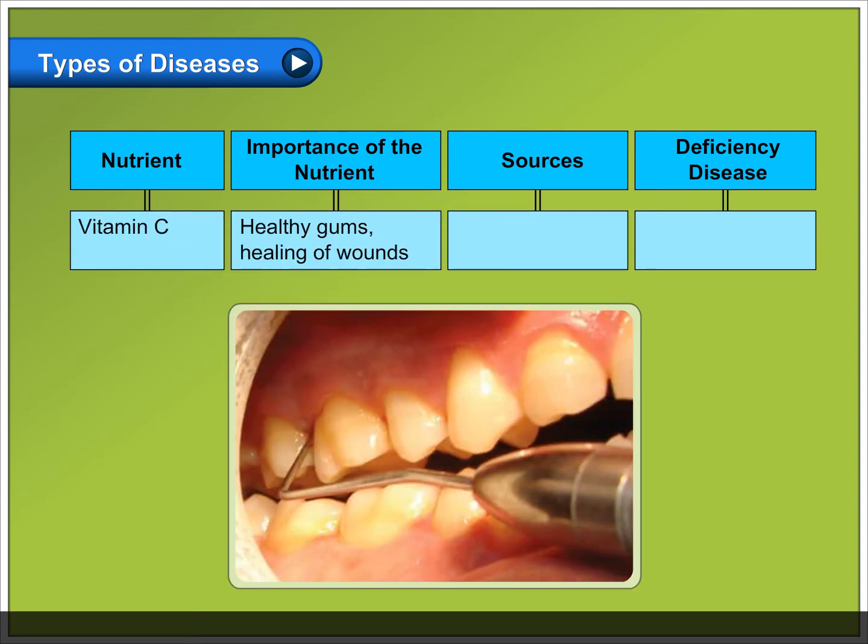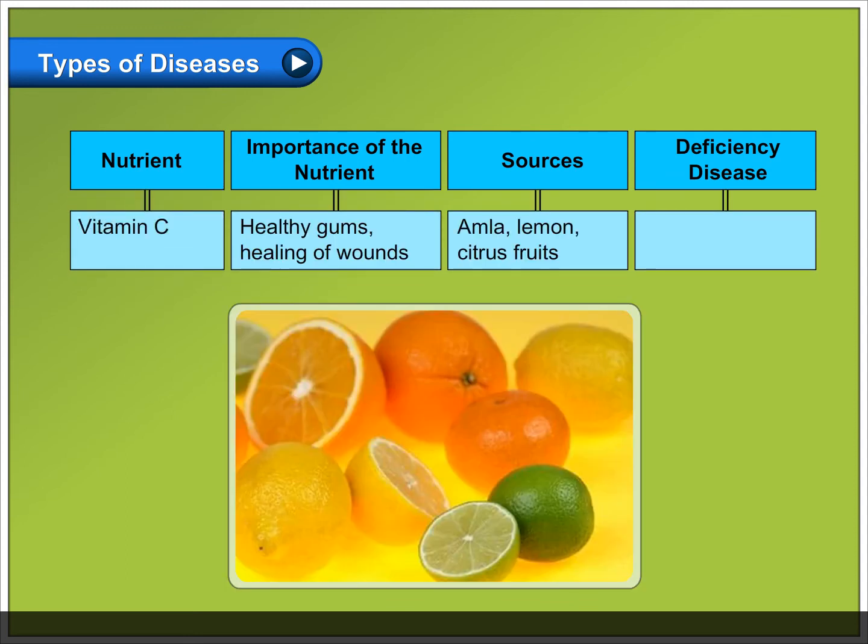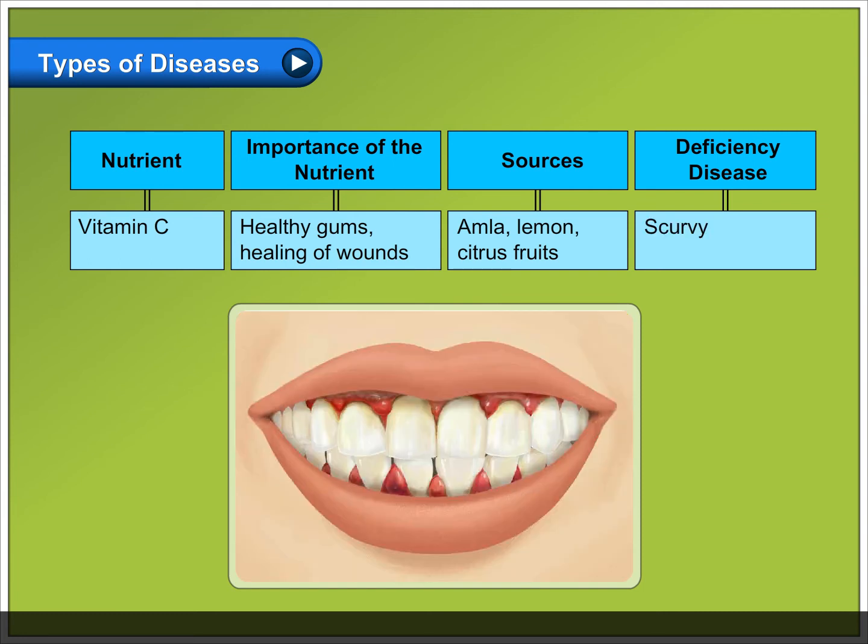Vitamin C: important for healthy gums and healing of wounds. Sources include amla, lemon, and citrus fruits. Deficiency causes scurvy.